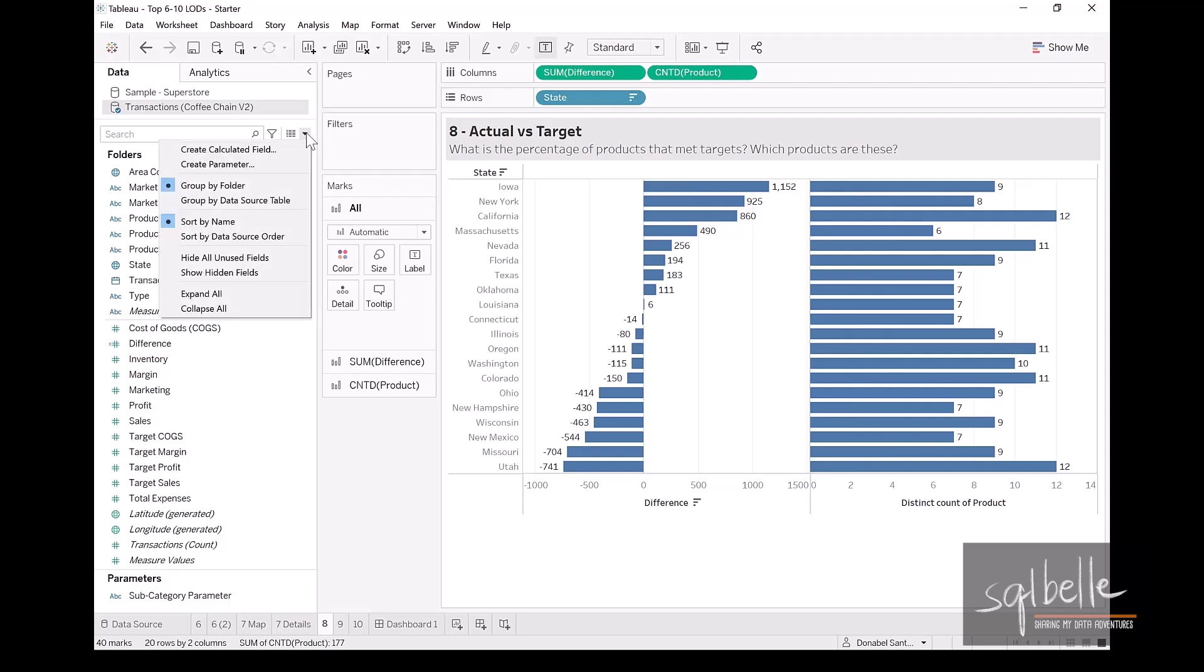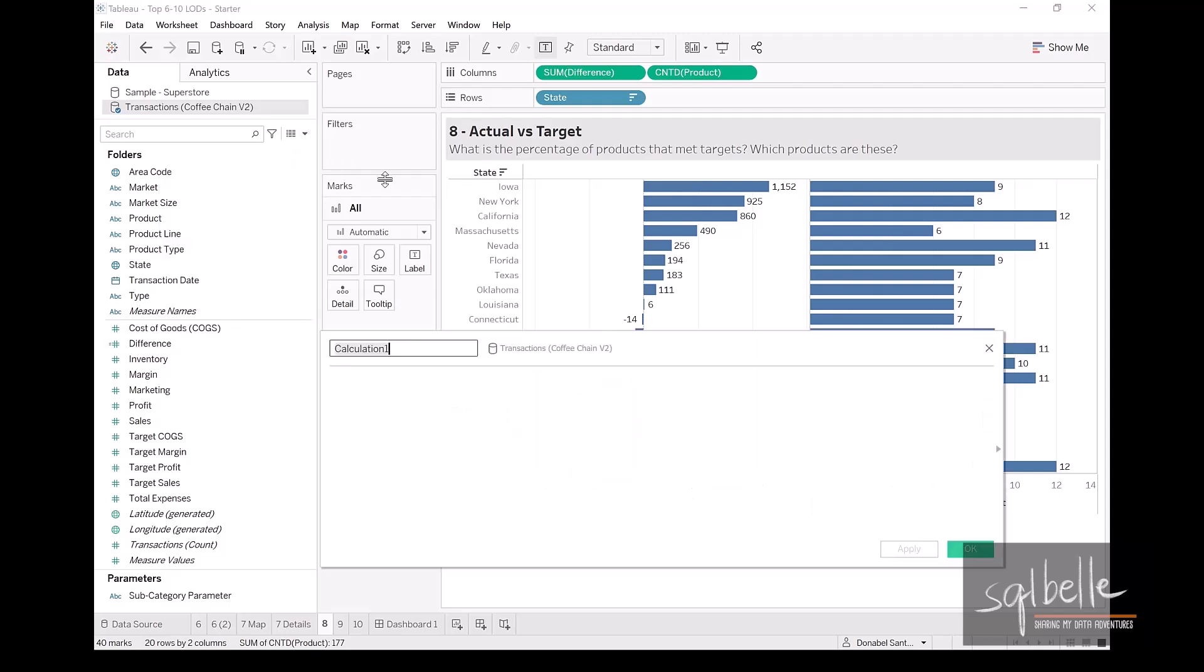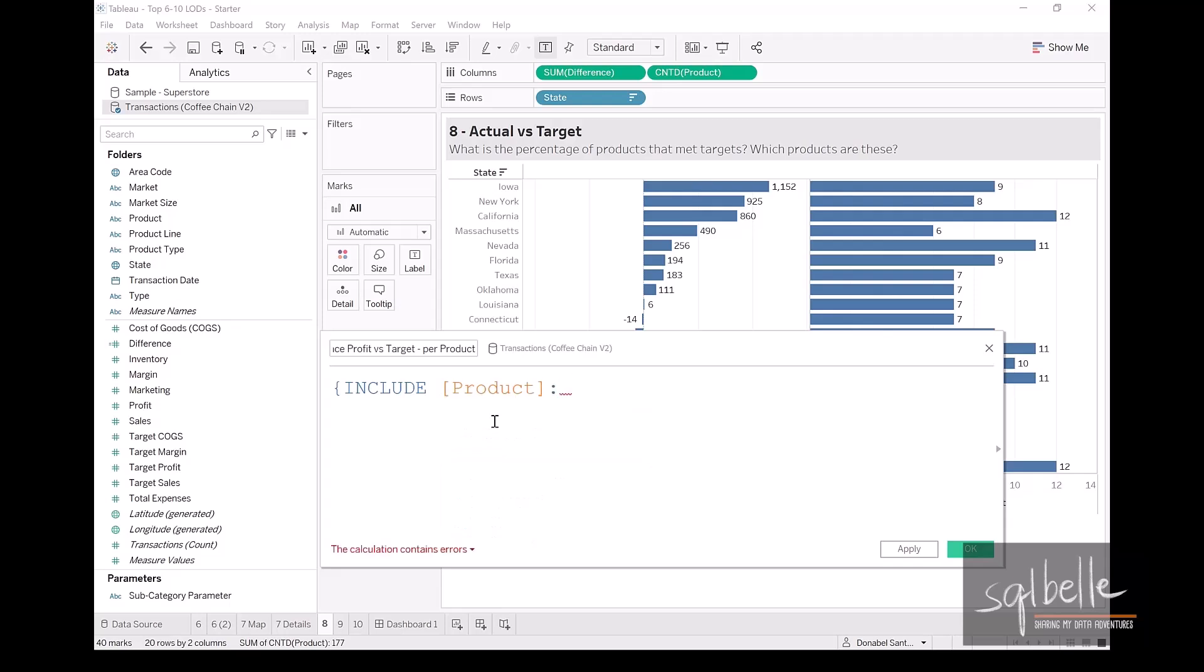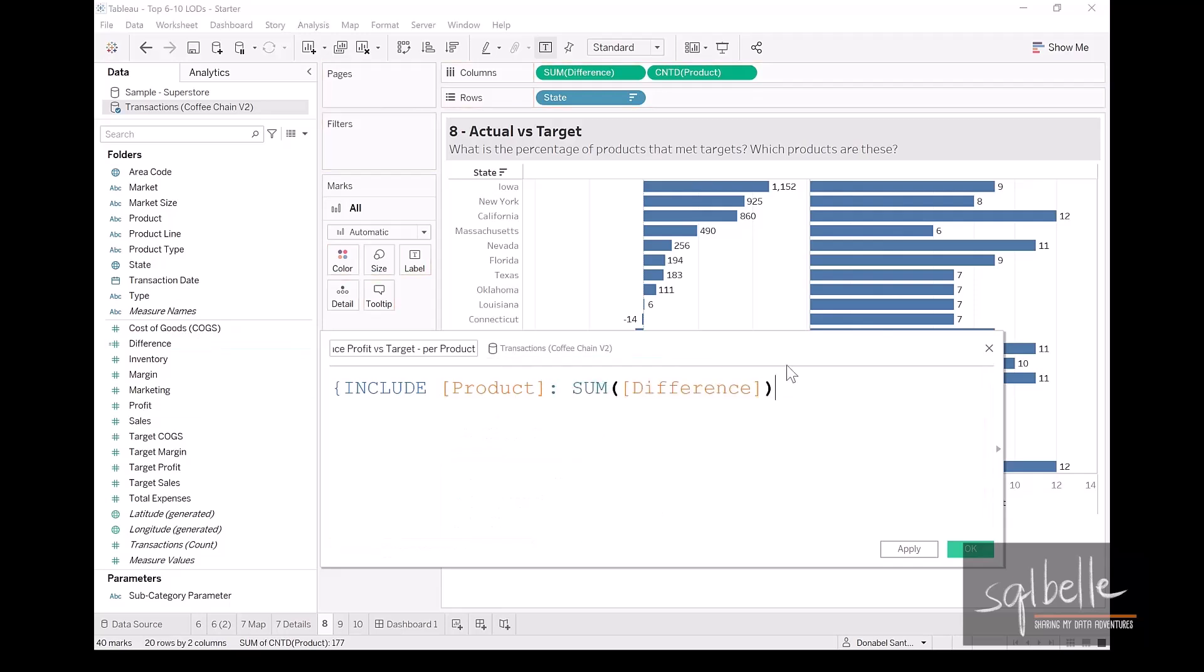So on the dropdown, create calculated field. Let's call this difference of profit versus target, and this is per product. In here, let's include product. It's going to be the sum of the difference. Let's click OK.